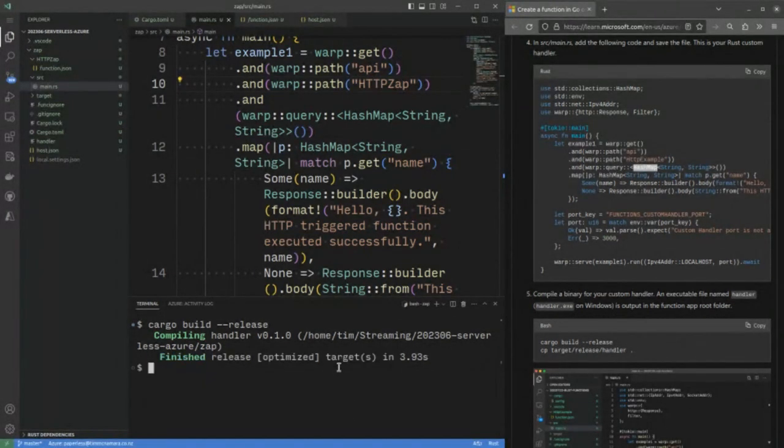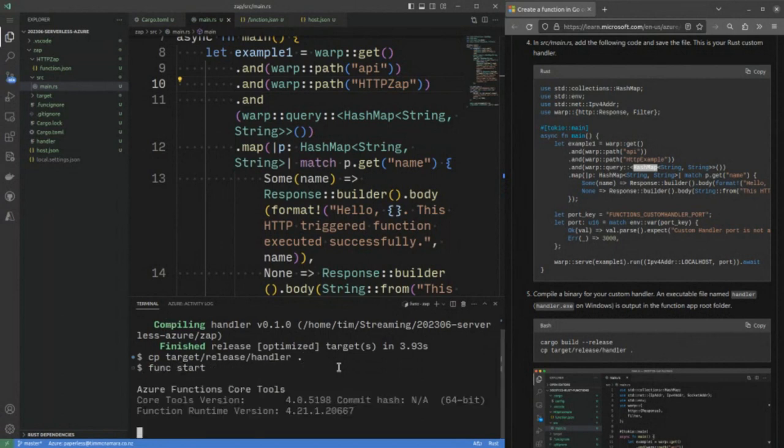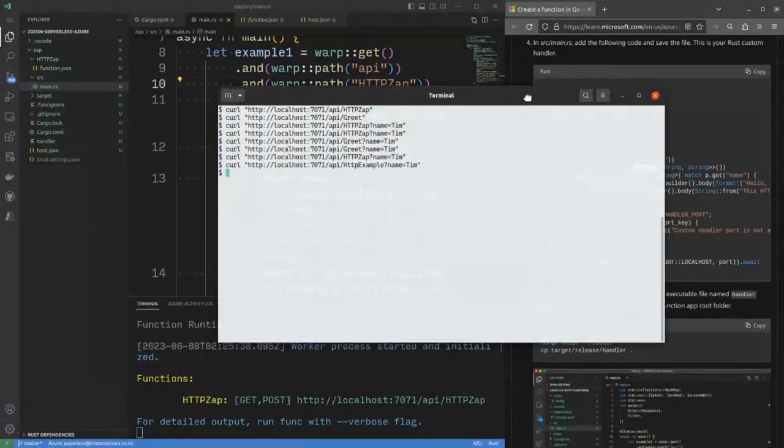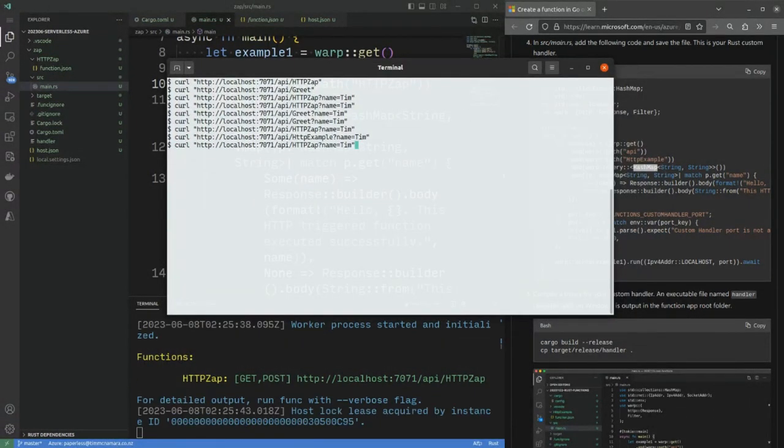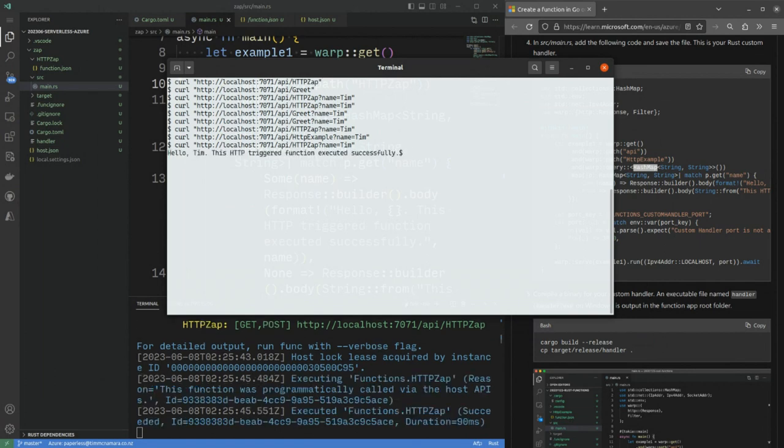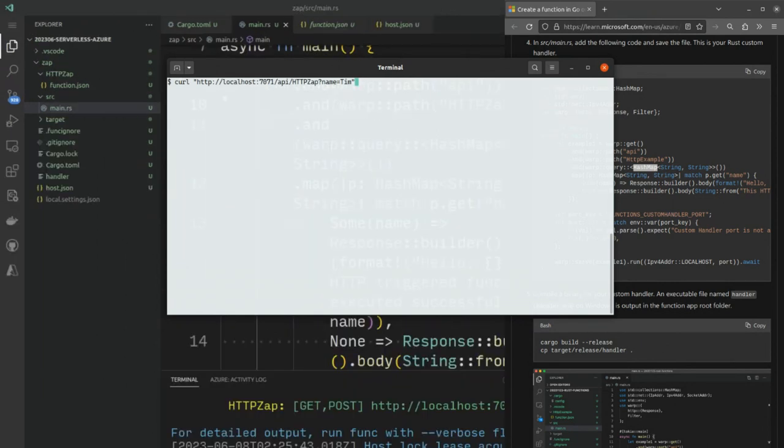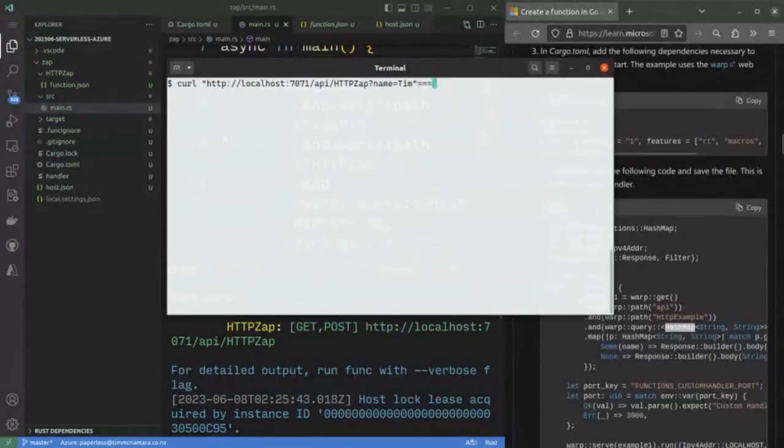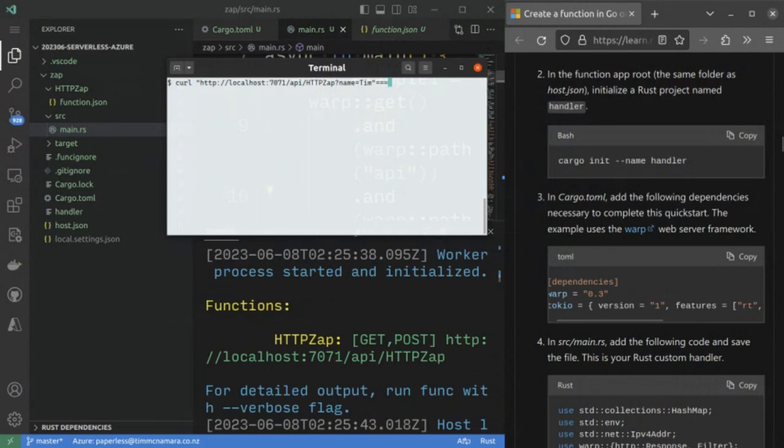And reload. So, copy it back into the root and then func start. And then it's setting itself up. And sort of said that there's this HTTP zap thing. Aha. Hello, Tim. This HTTP triggered. Okay. Okay. So, if I don't play with the example code, it works fine.